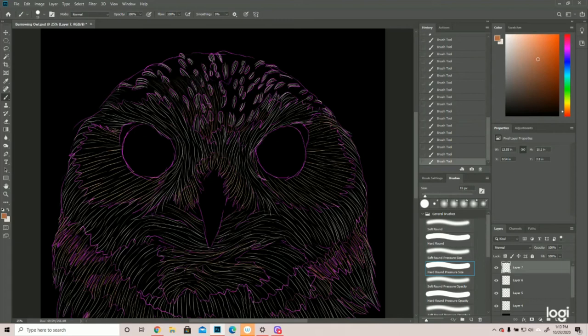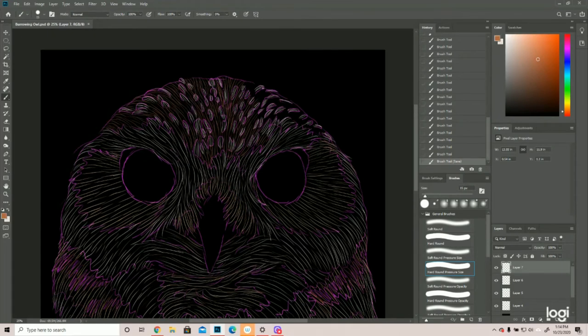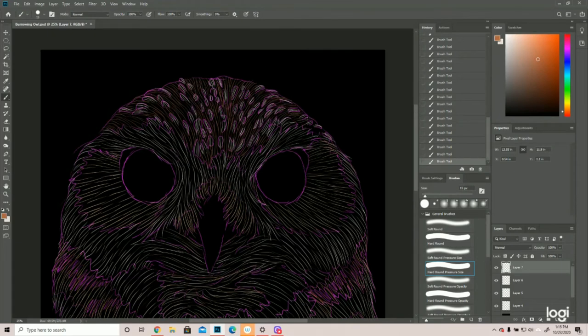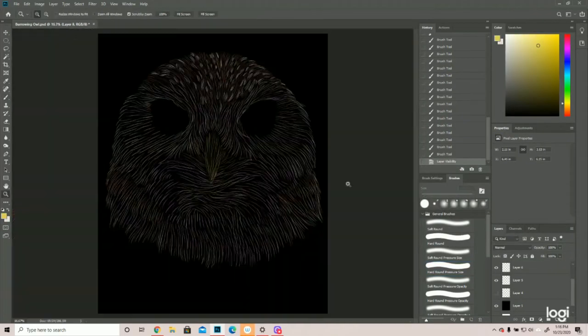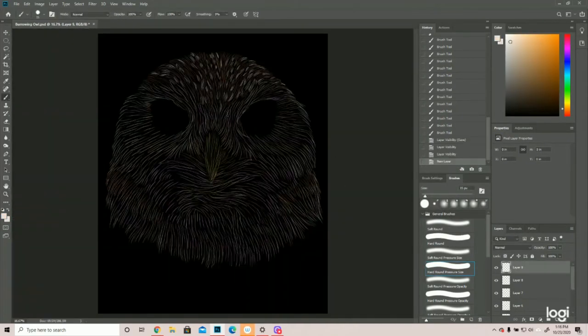And then their beaks and eyes are yellow. All right, so now that it's all sketched in, I'll say the light source is coming from over here. And let's do it.